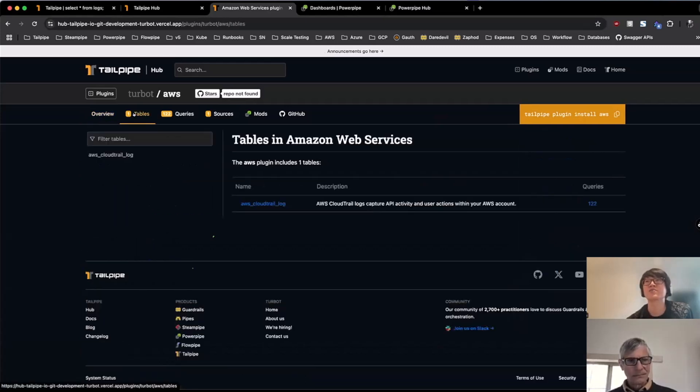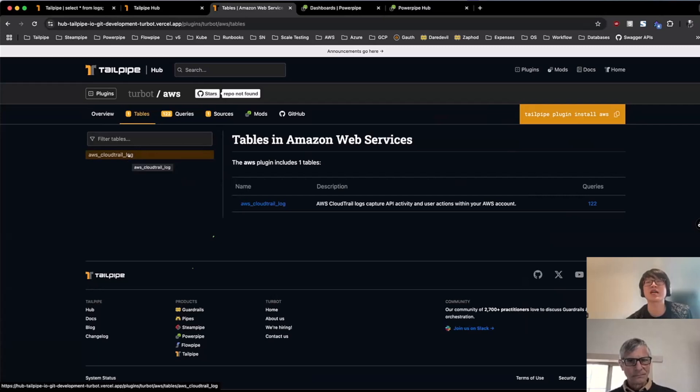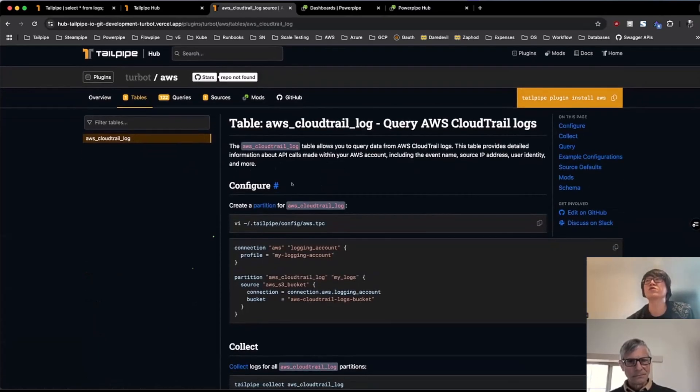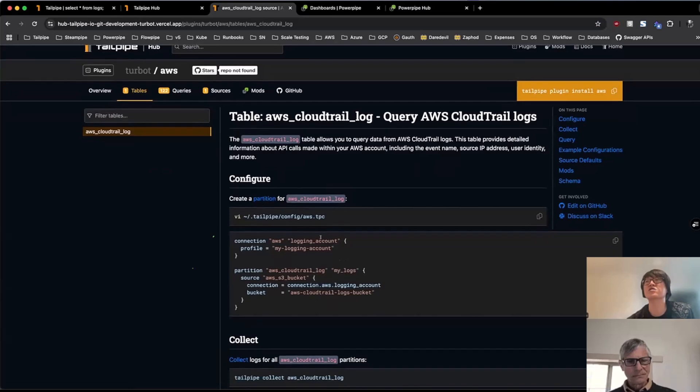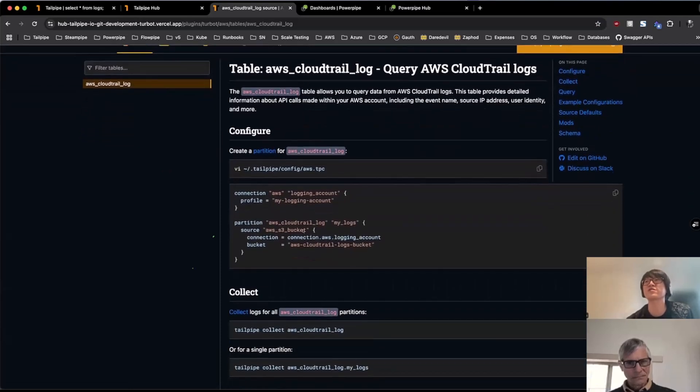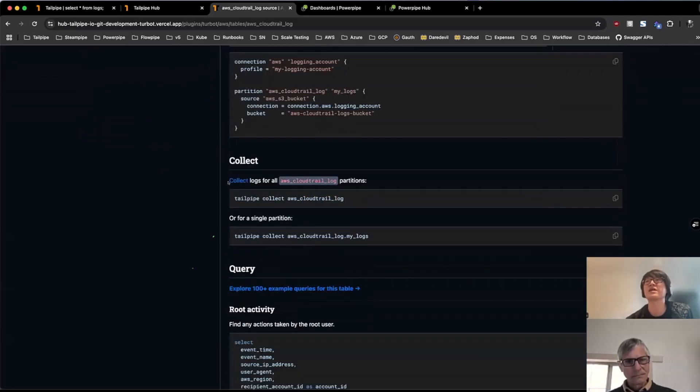And some other tabs, we have some additional information about the tables themselves. So for instance, on that AWS CloudTrail log table that I used before, there's some additional information on how to get started. So very table specific information on configuration and usage of that table.